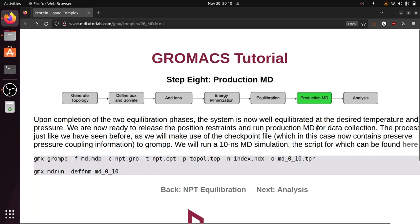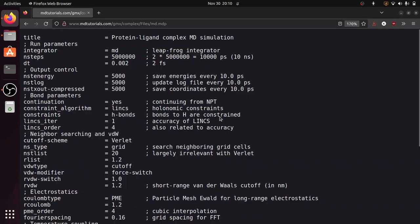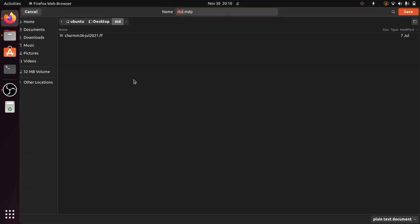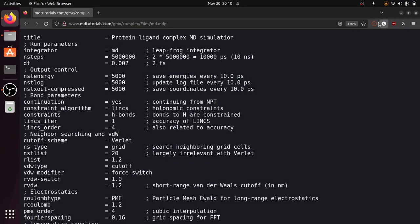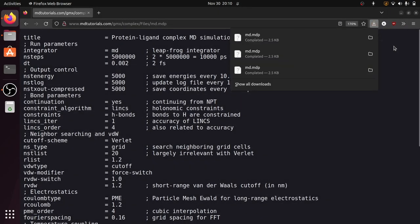In this page you can download the md.mdp. So just click here. This is the md.mdp file. Press Ctrl+S to save this file and save in the working folder, that is desktop/md, and click on save. Now the file is saved successfully.